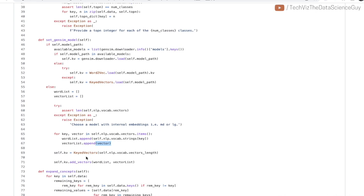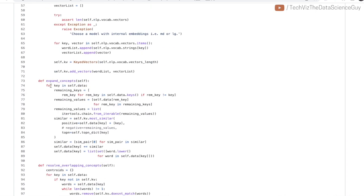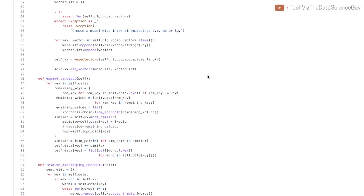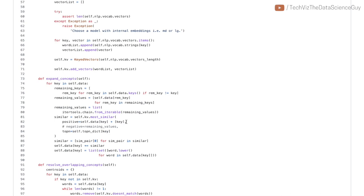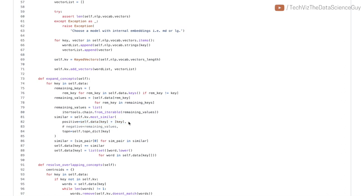The third step is the expand concept function where the idea is for every key in the data—for every class that you have defined in your data dictionary—you get top N words, which is let's say 150 by default, that are nearest to all the words that you manually give as part of your few-shot learning data set along with the key for that. This will be a big list of all the keywords that you have given. For example, this will be apple, pear, orange, comma, fruit—so this will be the list that you create as positives.